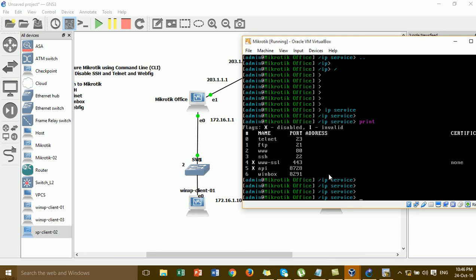So we can disable or enable. You just type the command 'enable' when you want to enable some of the services like Telnet, SSH, Winbox, or FTP. I'm going to disable Telnet and SSH, and leave Winbox and FTP enabled.